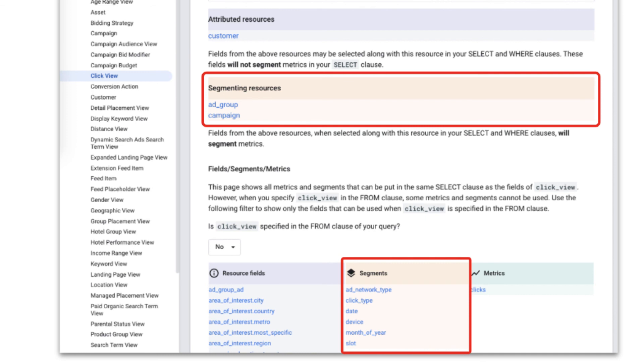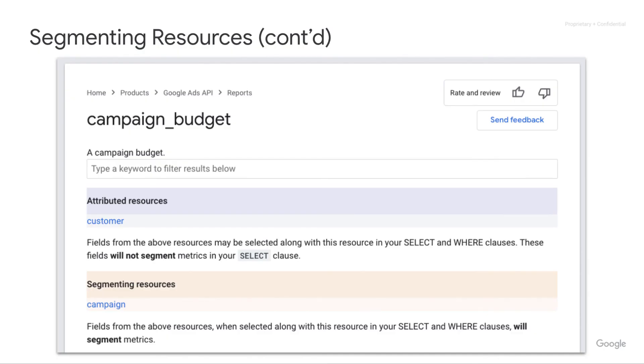These segmenting resources aren't just available on views. For example, if you look at campaign budget, you can segment based on the campaign resource.